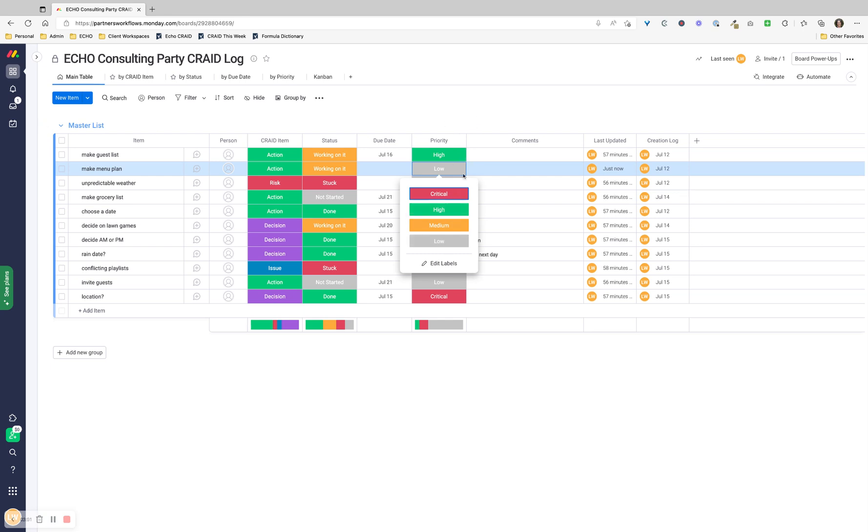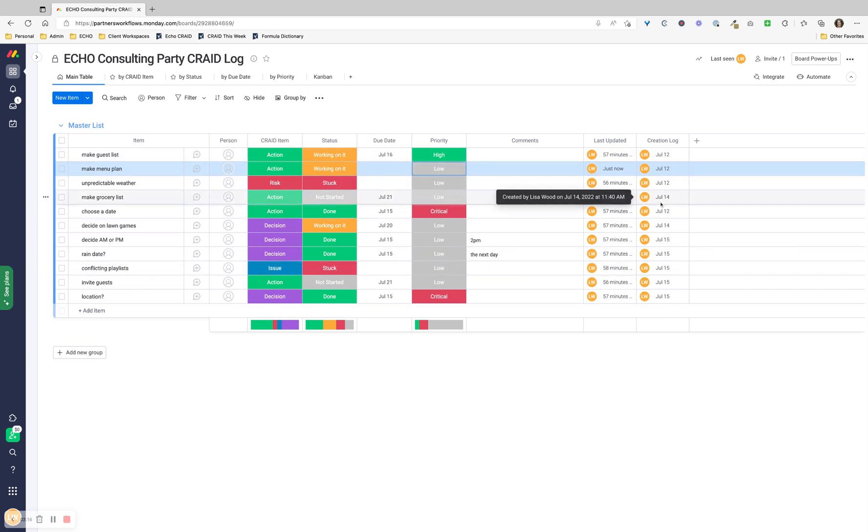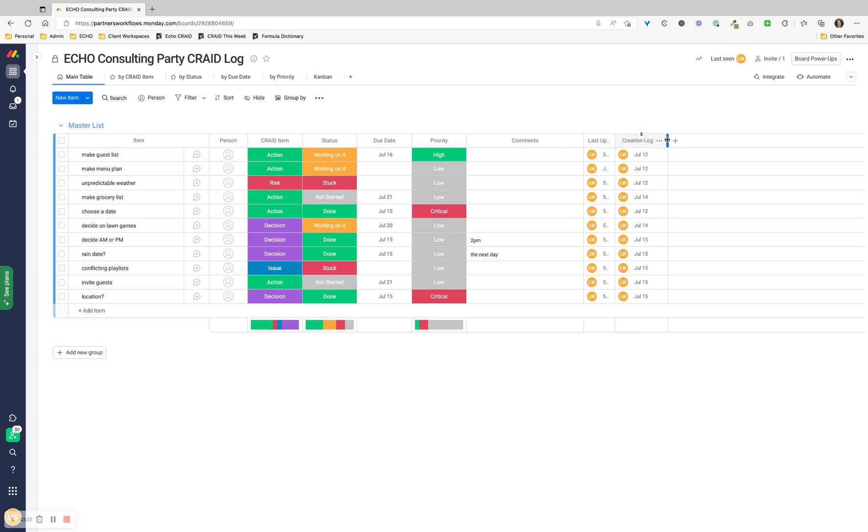I've added a comments column, and then I like to have a kind of history of when it was updated and the creation log - who created it and when. These are system generated columns, so they're not anything that I need to pay attention to. That data is just there if I want it, and I can even hide those columns if I want to.